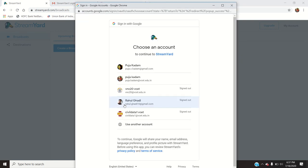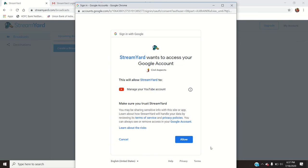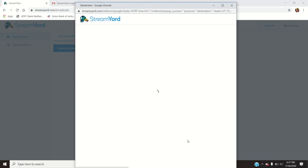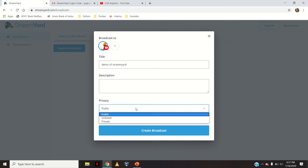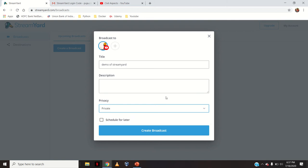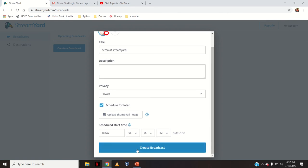Now select your YouTube channel with which you want to broadcast. I will select it — this is my YouTube channel — and I will click Allow. Give the title of your broadcast; I will write 'Demo of StreamYard' as an example. Add some description, and then the privacy setting — I will set it as private. I will schedule it for later, say okay, whatever timing is given — 8 o'clock, 8:35.